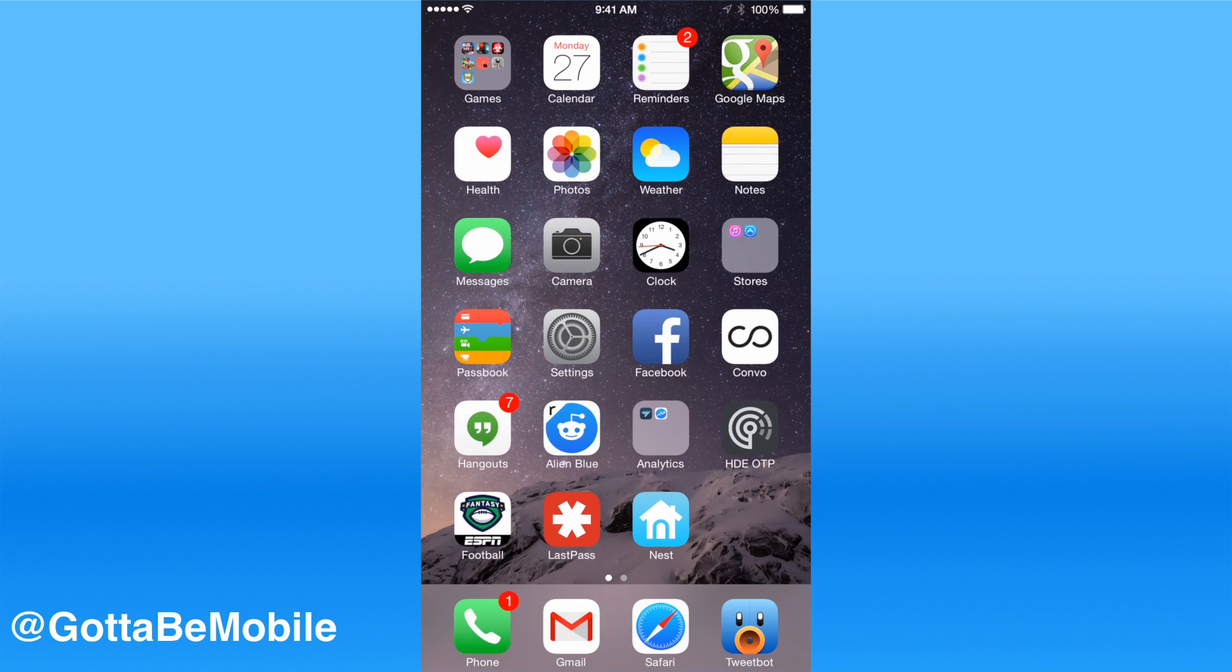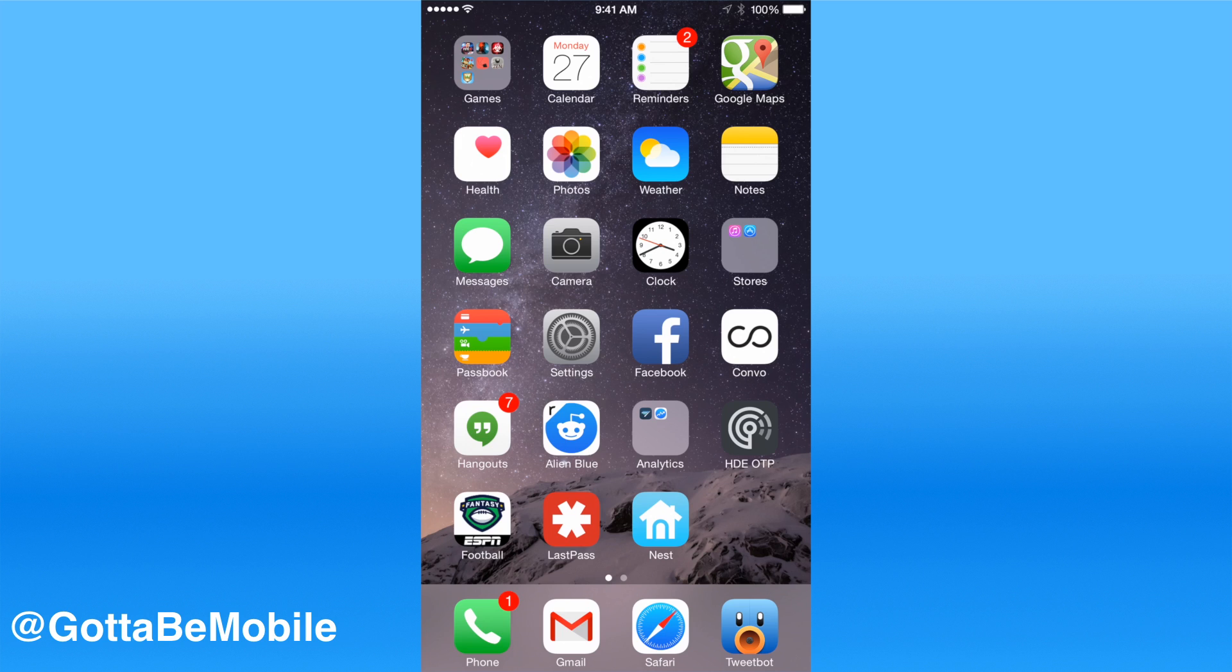So what I've done is moved all the apps that I regularly use to the bottom four rows and the first three columns. So normally you'd see messages and camera way up top.